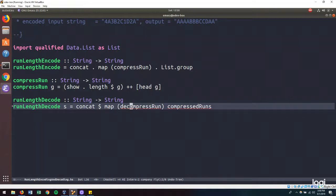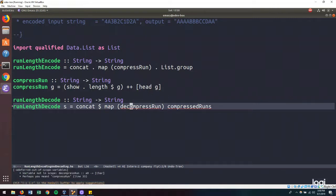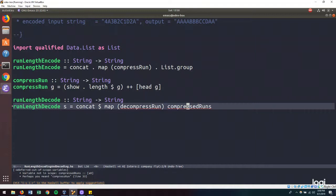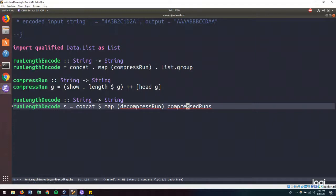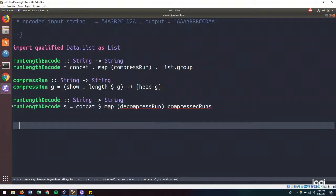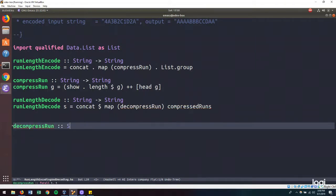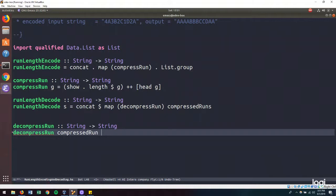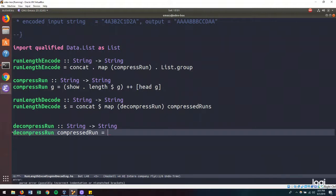But we don't have a decompress run function. And we don't have a set of compressed runs. So let's begin by defining those. So first, we can start off with our decompress run function, which will take a string and output a string, decompress run. And it's going to take a compressed run. And what are we going to do with the compressed run?